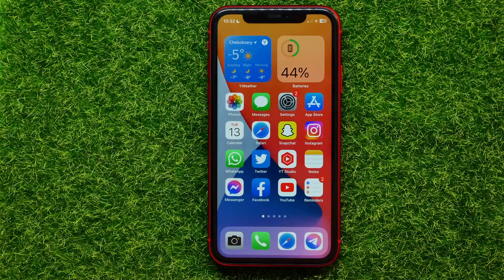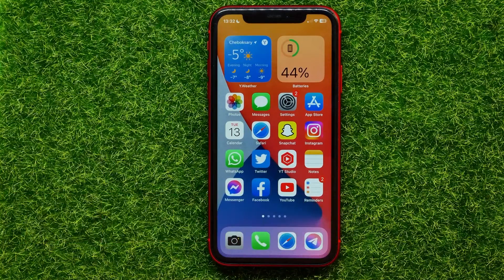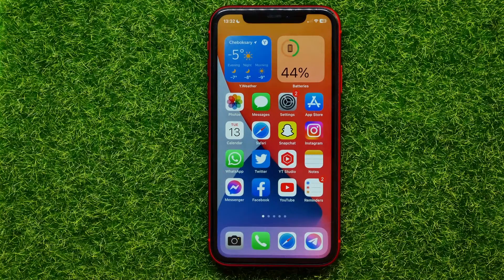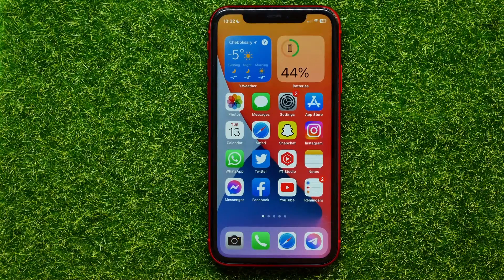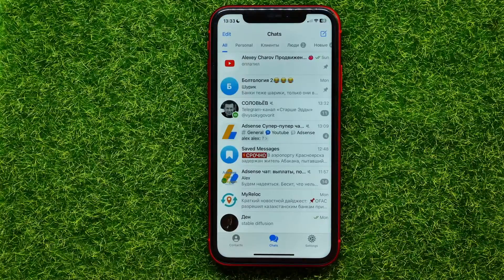Hello guys, welcome back. In this video I'm going to show you how to remove recent calls on Telegram. Be sure to watch the video to the very end so you don't make any mistakes, and don't forget to like this video and subscribe to my channel. So let's begin — first, open up the Telegram app.